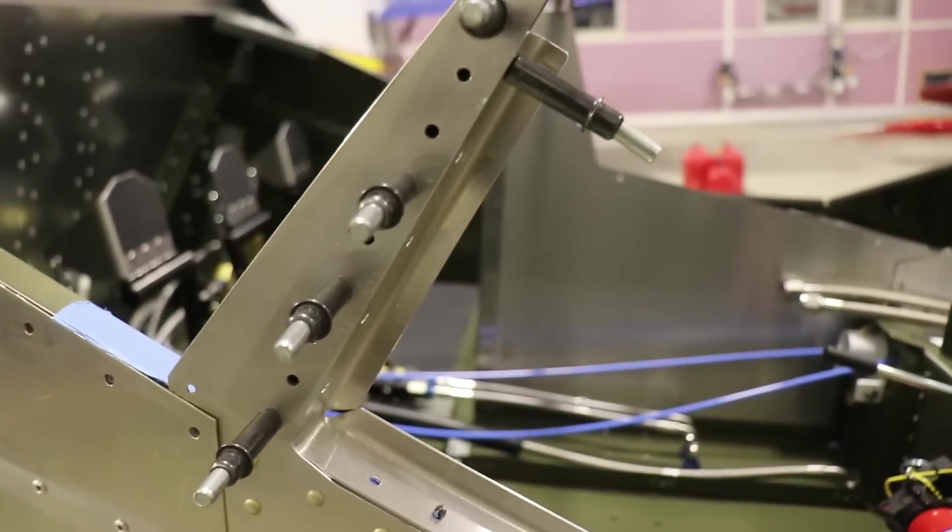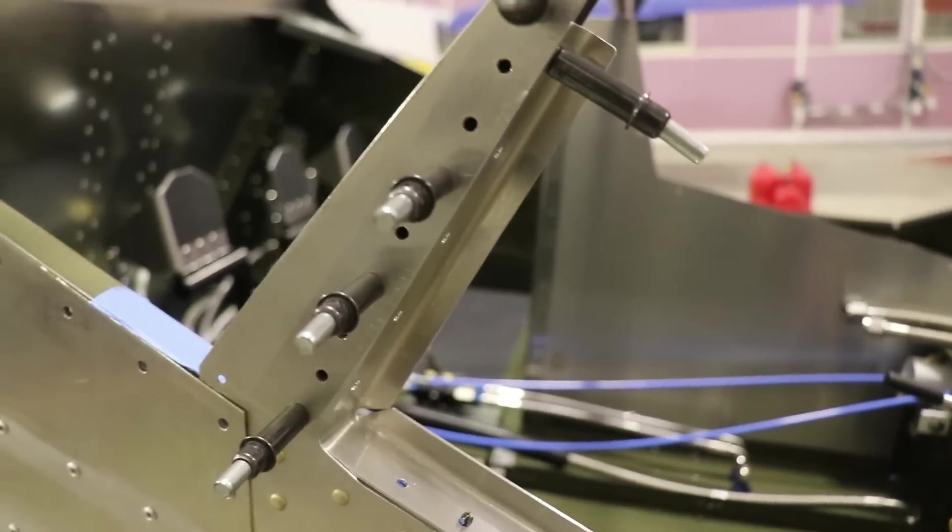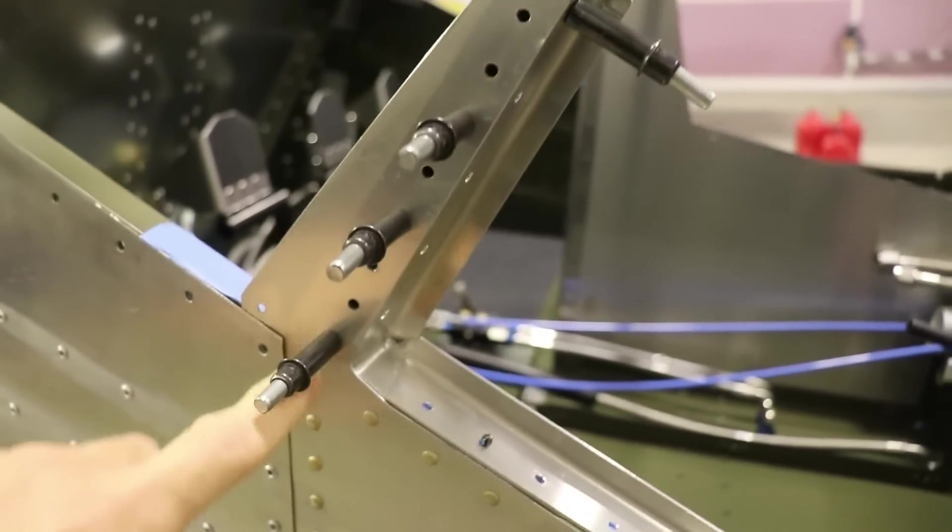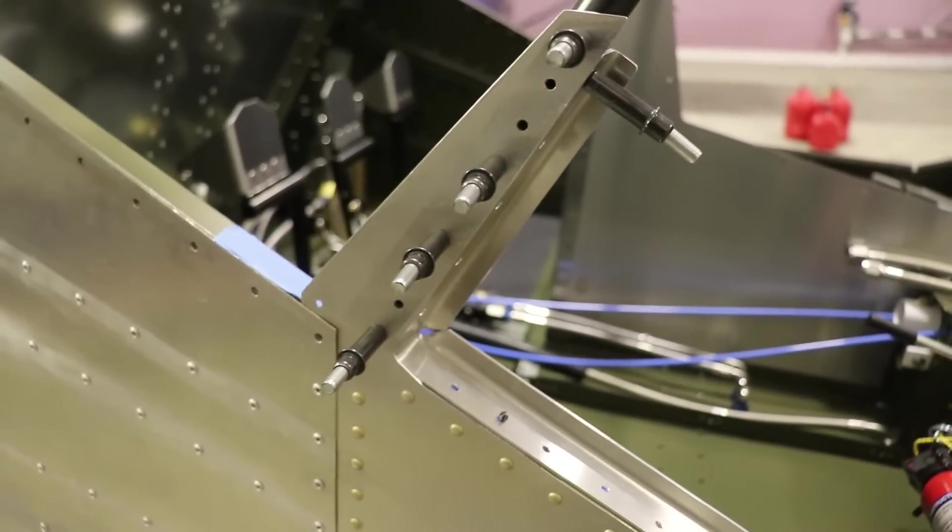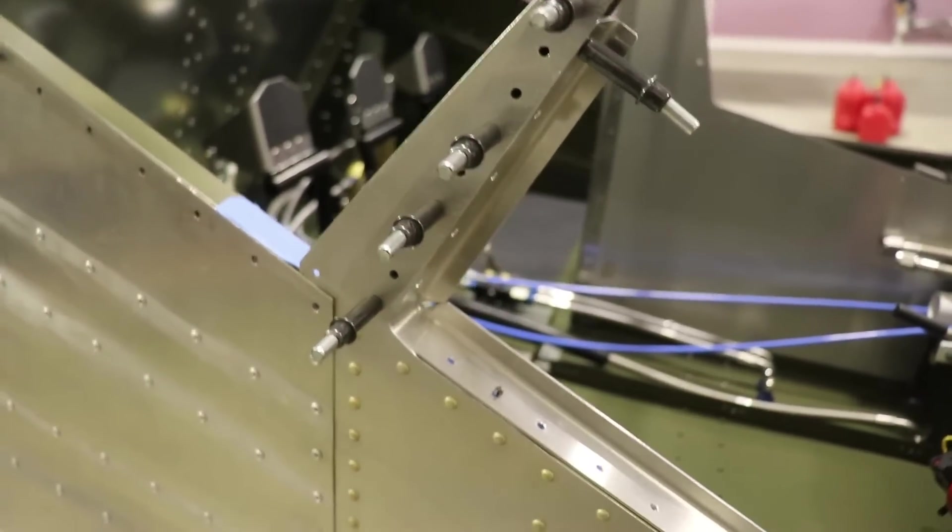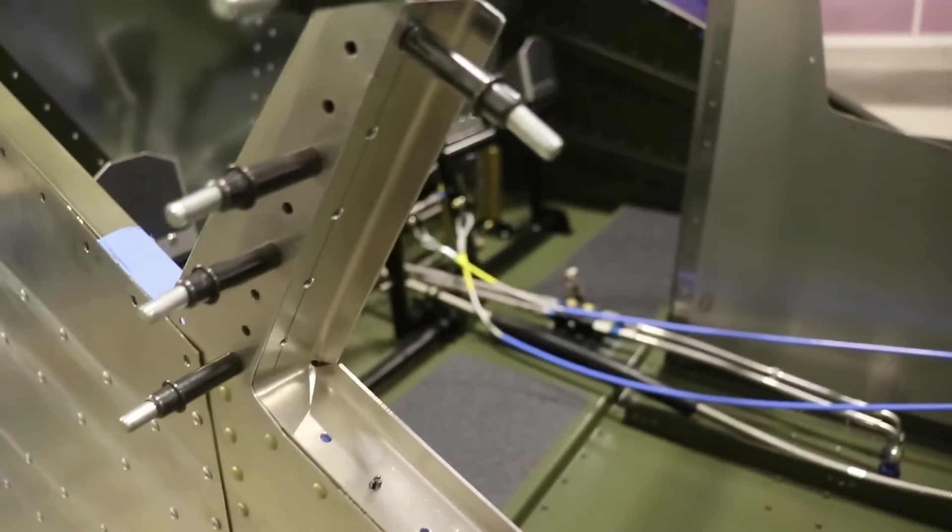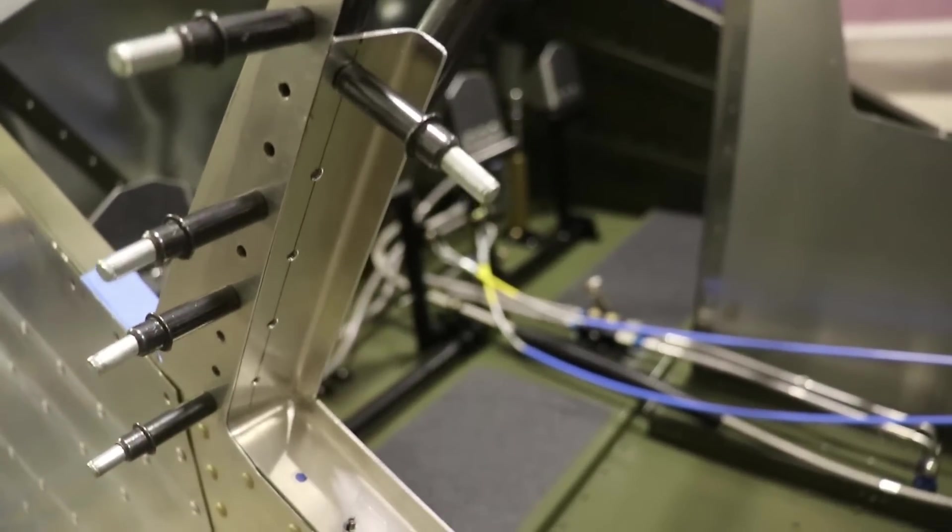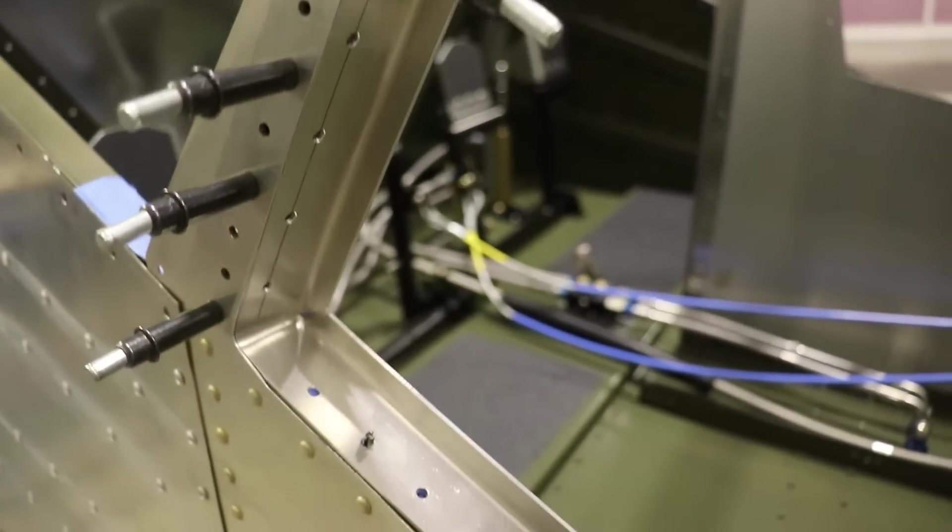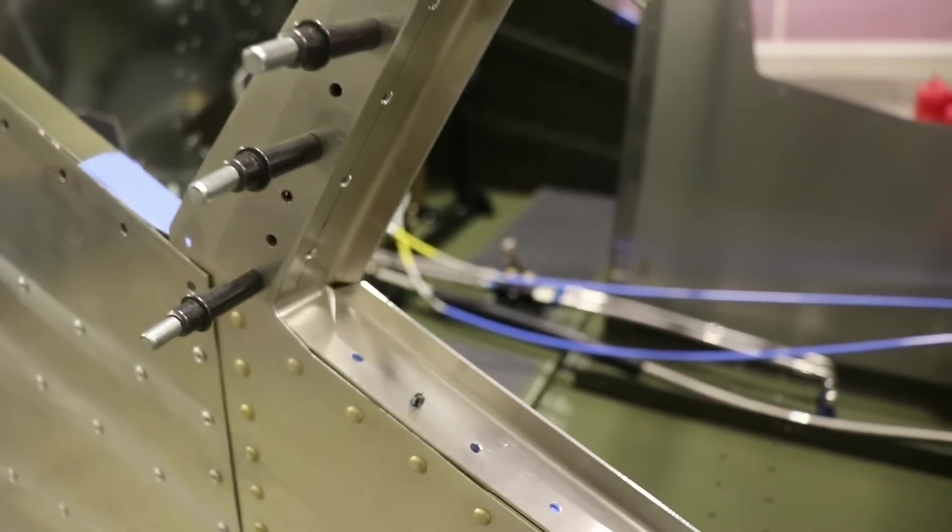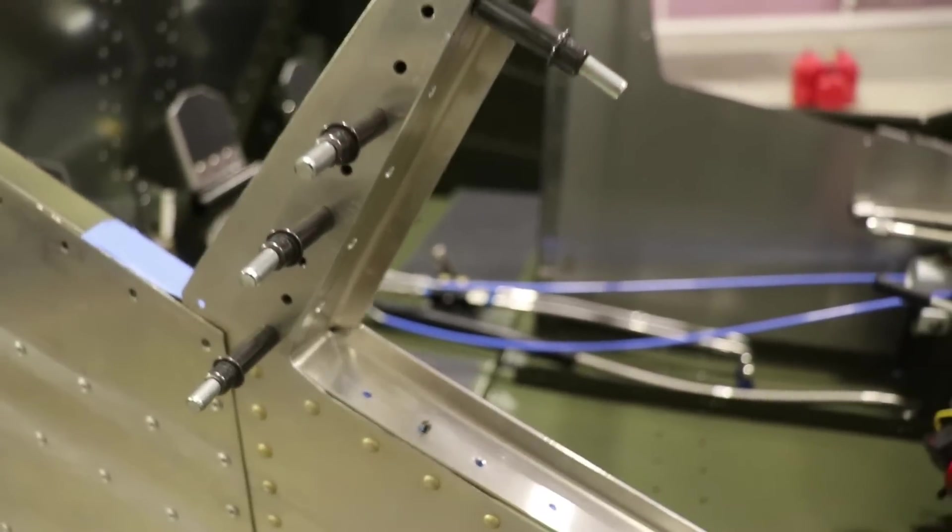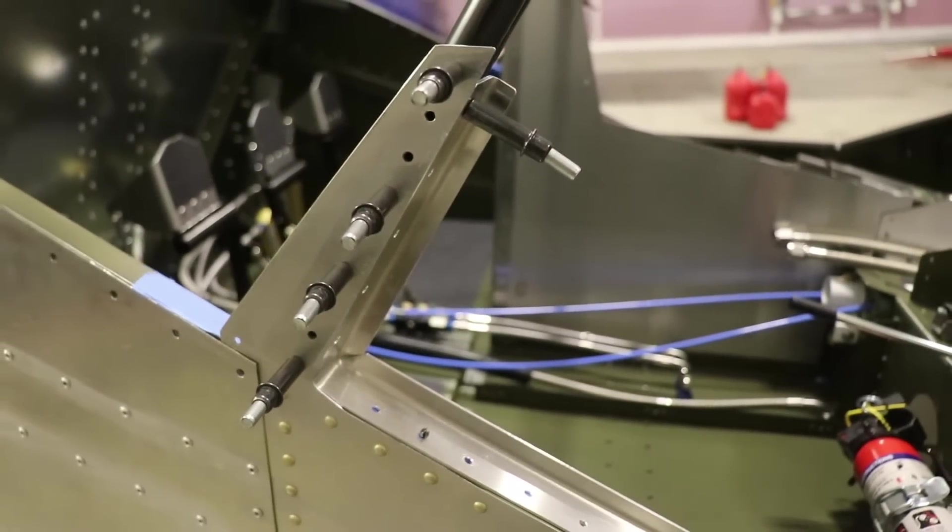I should also point out that you will need to trim this part here, which is part of the side skin. You'll have to trim it sort of flush with your door seal. So I had to trim about a quarter of an inch off the back of that.